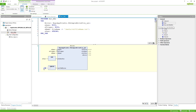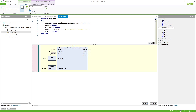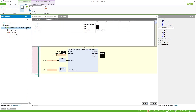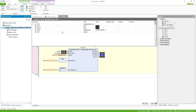We could also add variables to the outputs, but for this example I'll just leave them empty because they will be displayed anyway. Now we can connect to our controller and start the program.